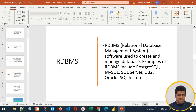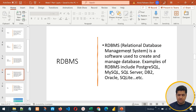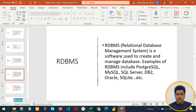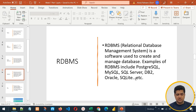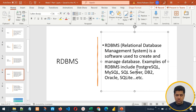What is an RDBMS? RDBMS is a relational database management system — software used to create and manage databases. We have different types of RDBMSs, for example PostgreSQL, MySQL, SQL Server, DB2, Oracle, SQLite, and so on. There are different RDBMSs used for different purposes. In this tutorial, we are going to use PostgreSQL as the RDBMS, which is very simple to use and is free and open source.